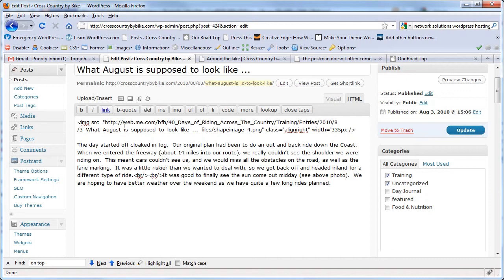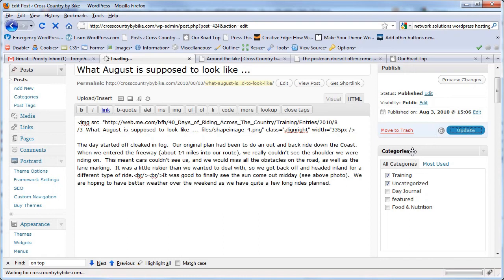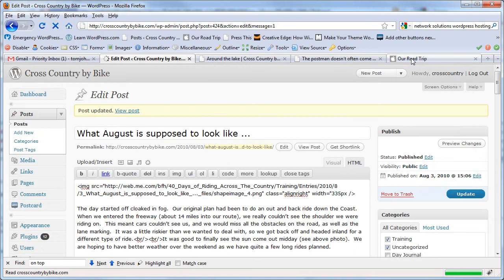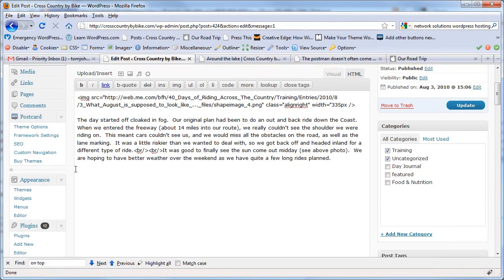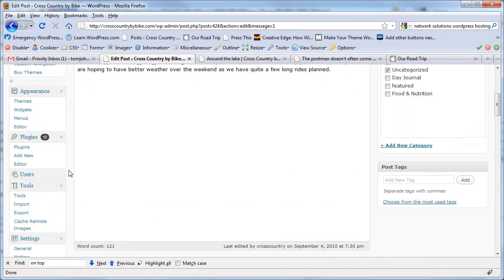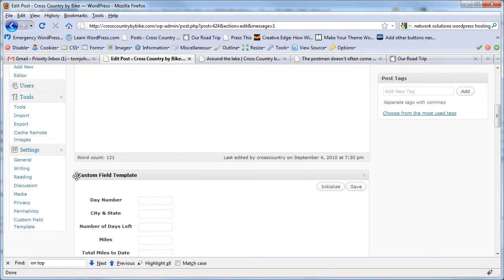Notice that it's still pointing to web.me.com, but there's a plugin that works magic. It's called Cache Remote Images, and what it's going to do is suck in all of these images that have this external domain and pull them inside of WordPress.